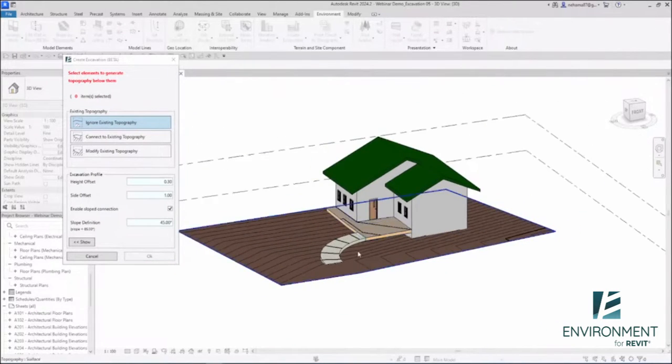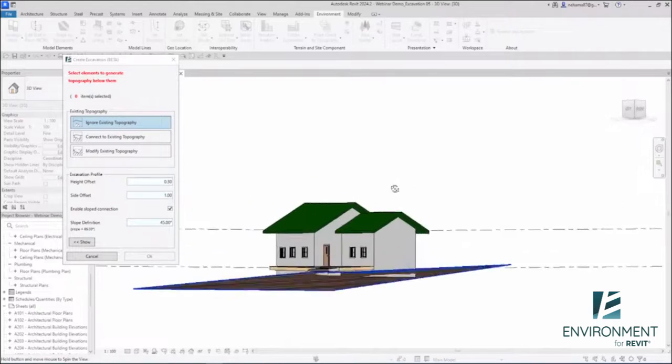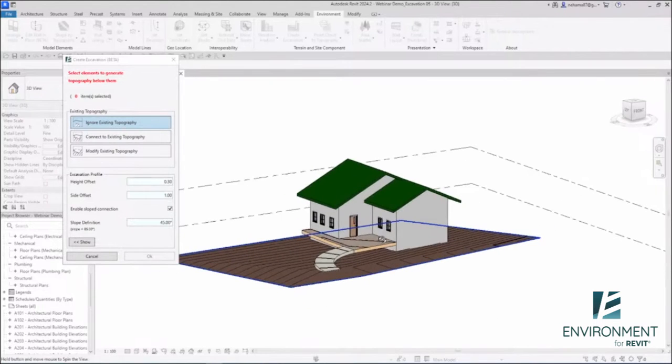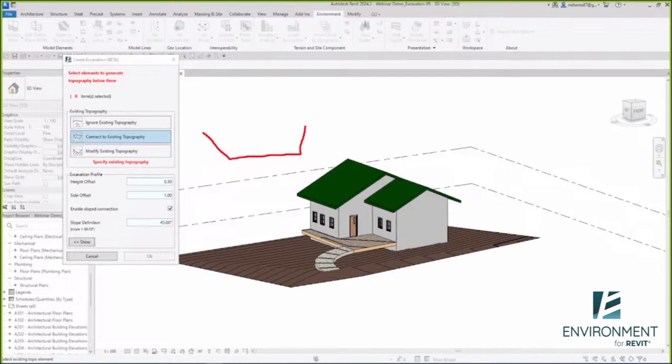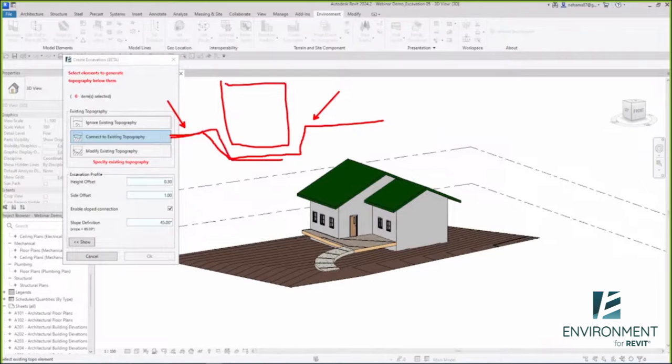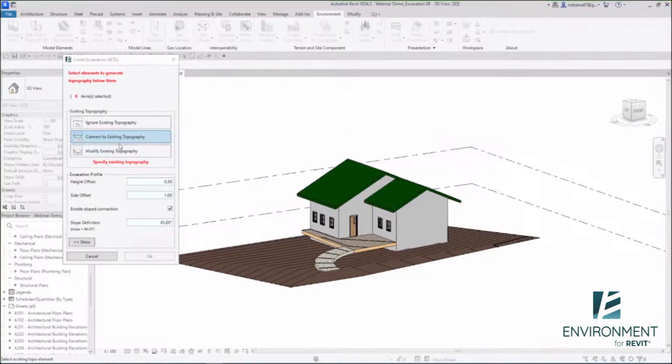This is our long-awaited tool and we're really happy to be able to release that. What I'm going to do now is create an excavation that will connect with the existing topography over here. Let's say that's my house and that's what I want to create—a certain topography that will connect with the existing one.